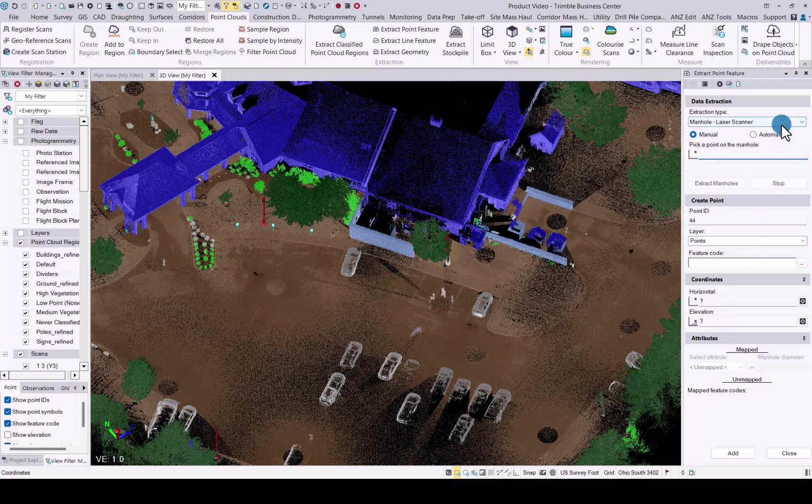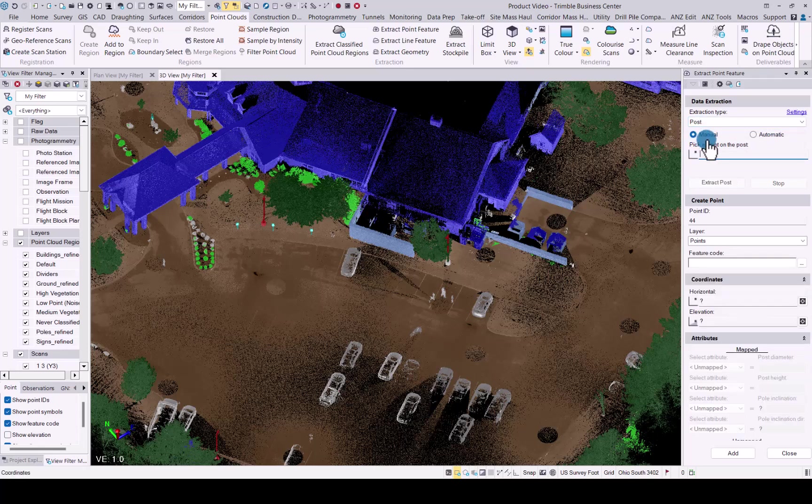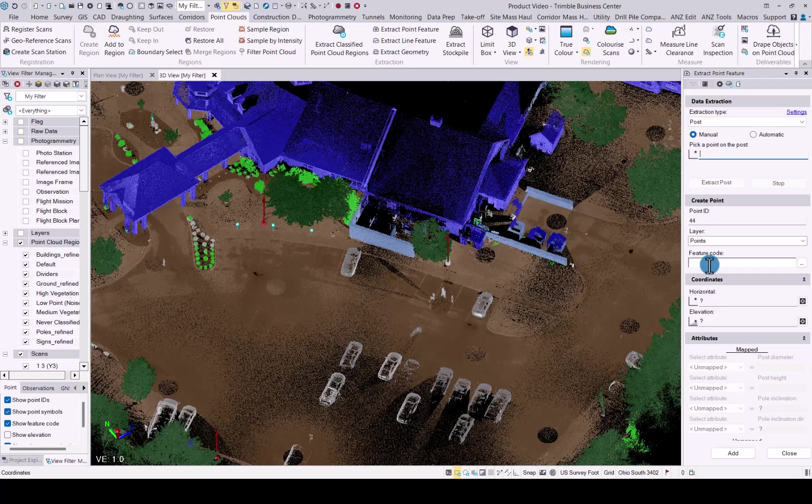When you're extracting point features like trees or posts, once you've done the automatic extraction, you will see that you now have the option to change the feature code for each individual extraction. You no longer need to just choose one feature code for the whole extraction. You can manually edit each individual one as you go through the QC process.